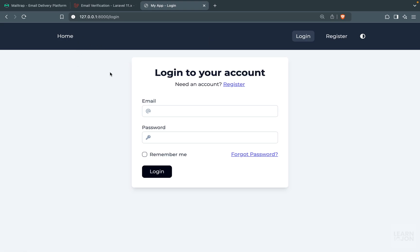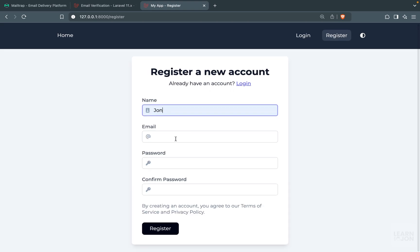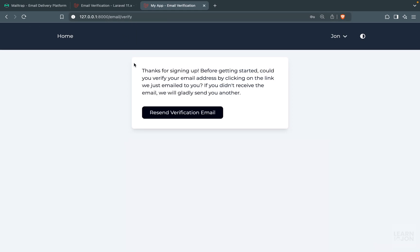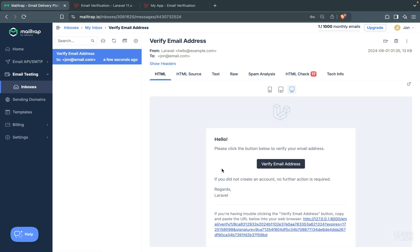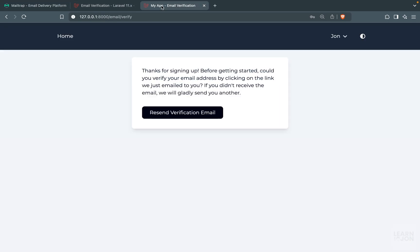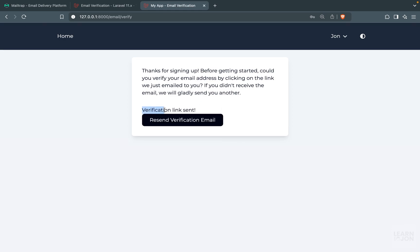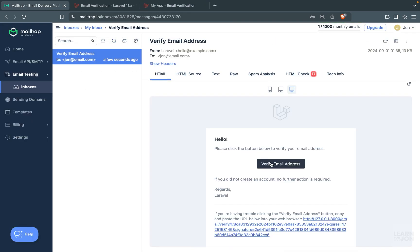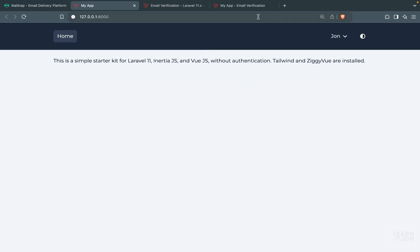The home page is now protected, so we can't access it without logging in and verifying. Registering a new user, we're redirected to the email verification page showing the text and button. Checking Mailtrap, we have the email. Deleting it and pressing 'Resend Verification Email' sends a new one — the status message appears confirming it works. Clicking the link in Mailtrap verifies the account and we can now access the home page.